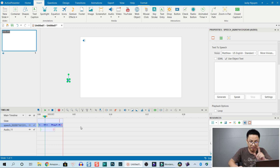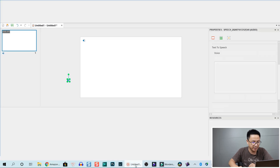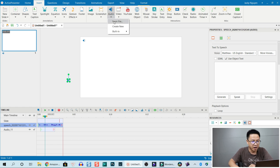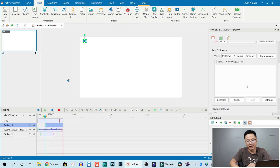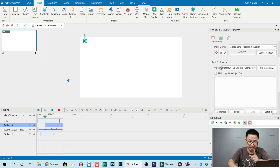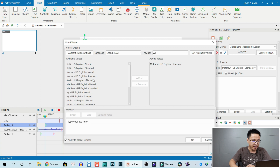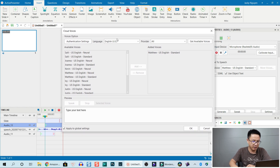Inside ActivePresenter, firstly you go to Insert, then go to Audio. You can create new — just click Create New. Here we have the Text to Speech option. So here is the Text to Speech property pane. You click on More Voices, and now this is my Amazon Polly — I've already integrated it into ActivePresenter.